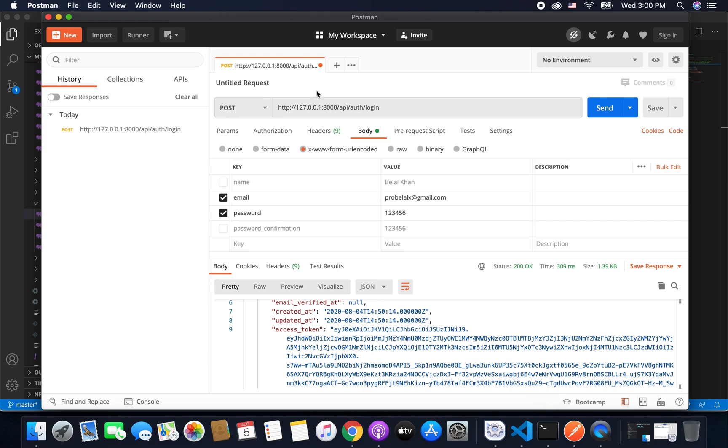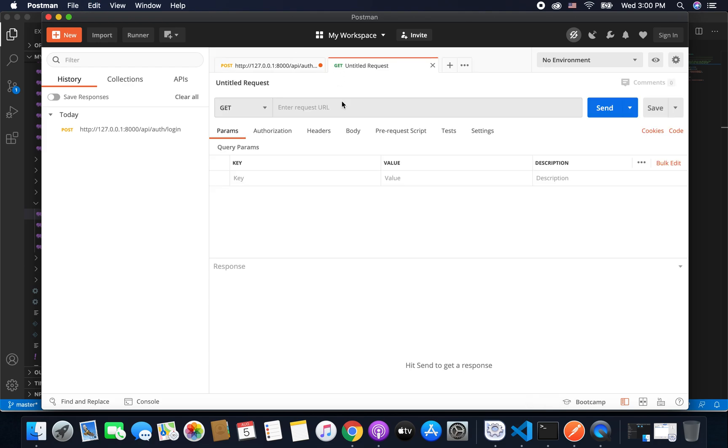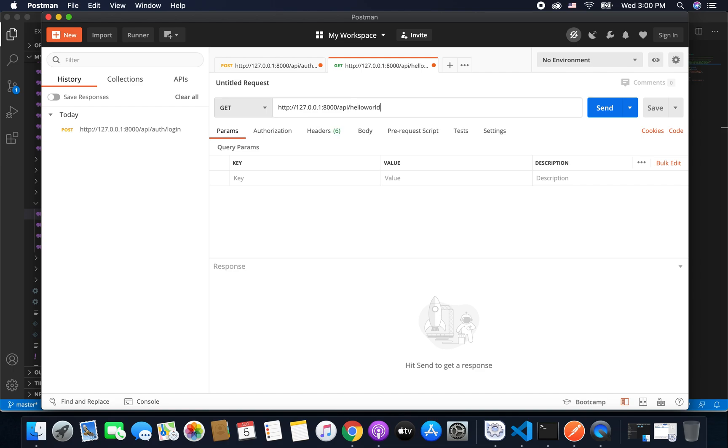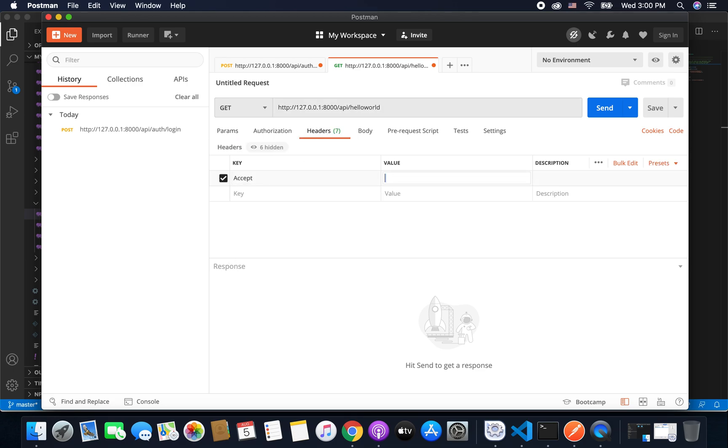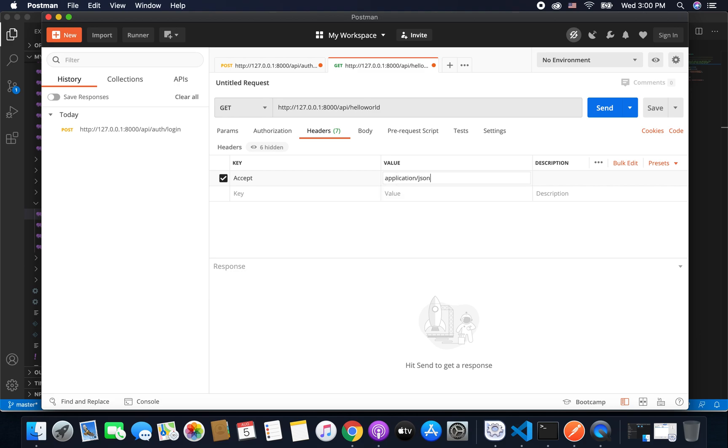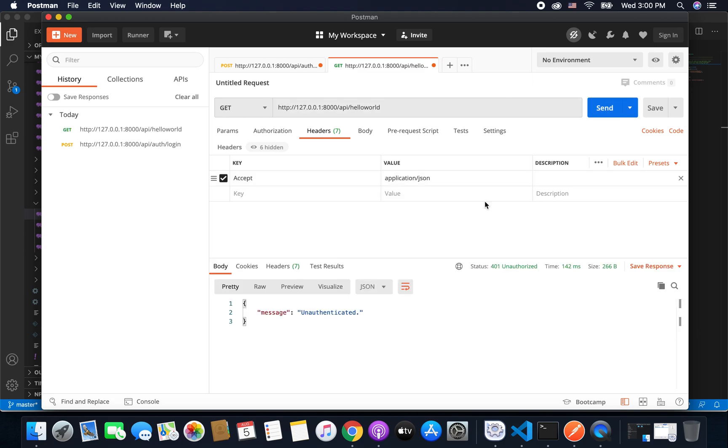So if we send a get request to our hello world API, let's send. So we have hello world, and if we send the header that is accept application JSON and if we send like this, we are getting unauthenticated.